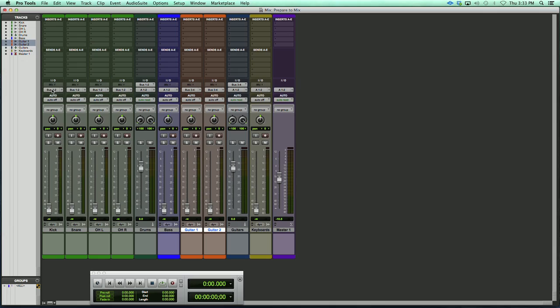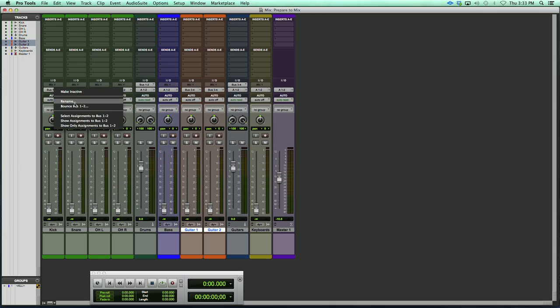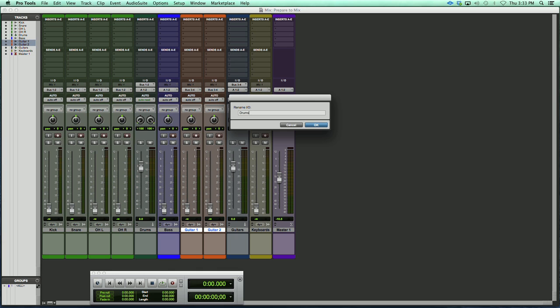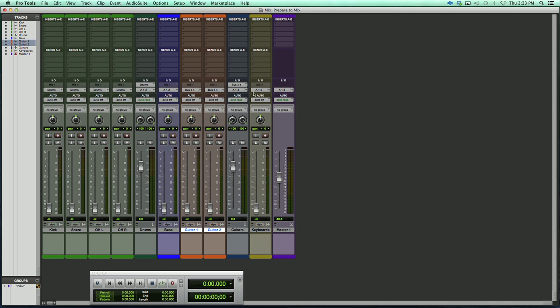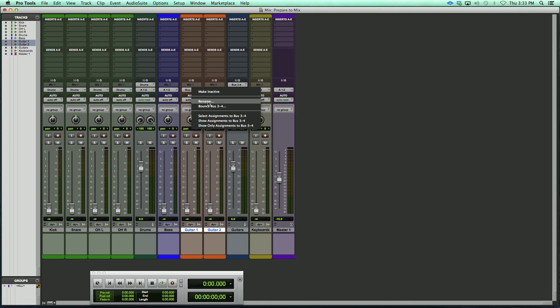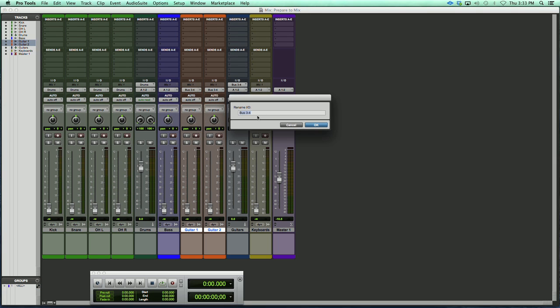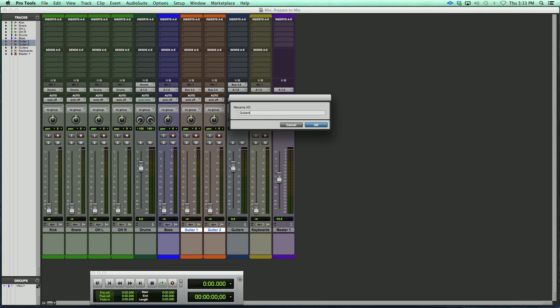To make things easier to deal with, as far as the busing is concerned, you might want to rename those buses. So we can just right-click on the bus, we'll rename, and we'll call that Drums. You can see that all those were changed. We'll rename our guitars to Guitars. So now we've got an organized busing scheme here.